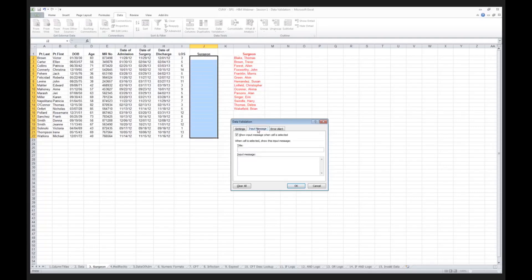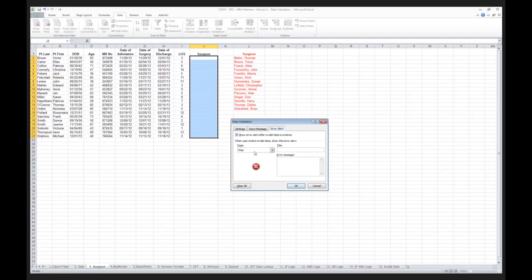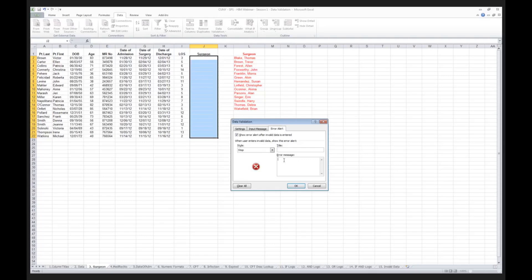So I'm only going to allow in column J the content that you see in column L. But it's not enough simply to indicate what I want to validate against. I need to give my user some instruction. So now I'm going to click on input message. I'm going to give my user a message that says, enter surgeon name. I don't need to be elaborate. I'm going to give the instruction for entering the surgeon name, and then what do we want to do if the person entering the data makes a mistake? We want to click on error alert, and we want to stop them. We're going to stop them cold in their tracks, and we're going to say if they enter a name that is not on that list, we're going to say invalid entry try again. And then I click OK.